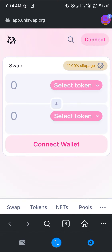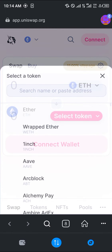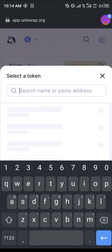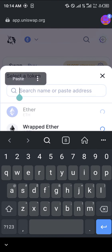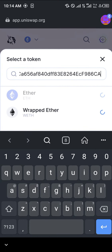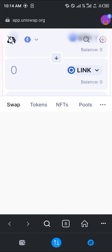Once on Uniswap, make sure you have Ethereum for gas fees and to complete the transaction. All you need to do is select the token you want to swap to — click on 'Select Token', then select LINK or paste the contract address for LINK. The Chainlink token will appear; click on it.